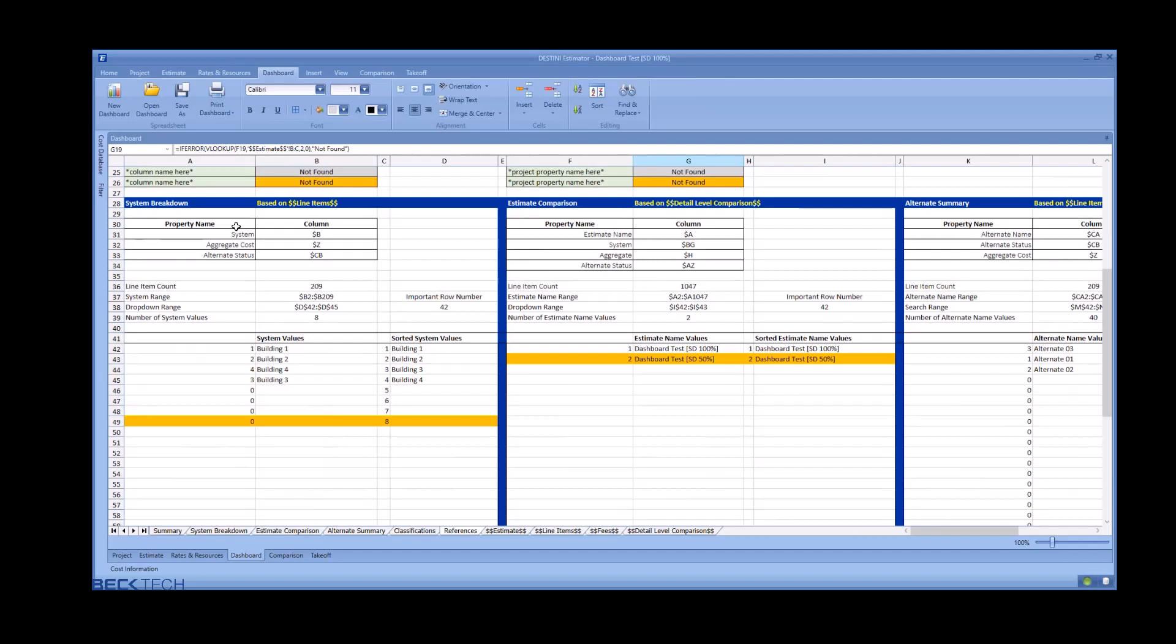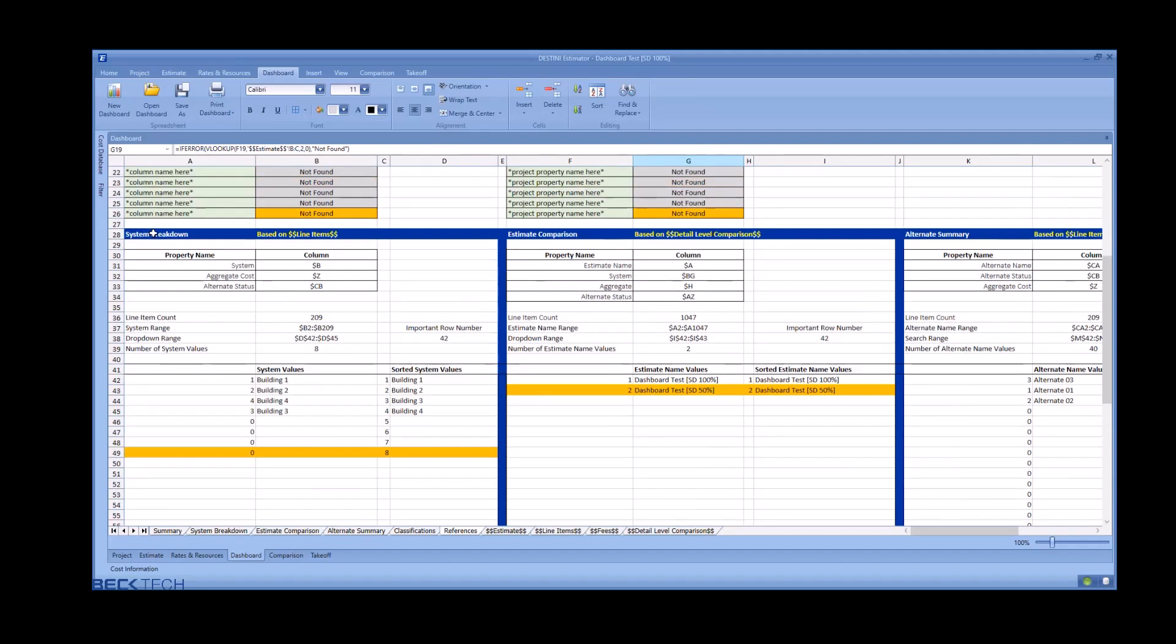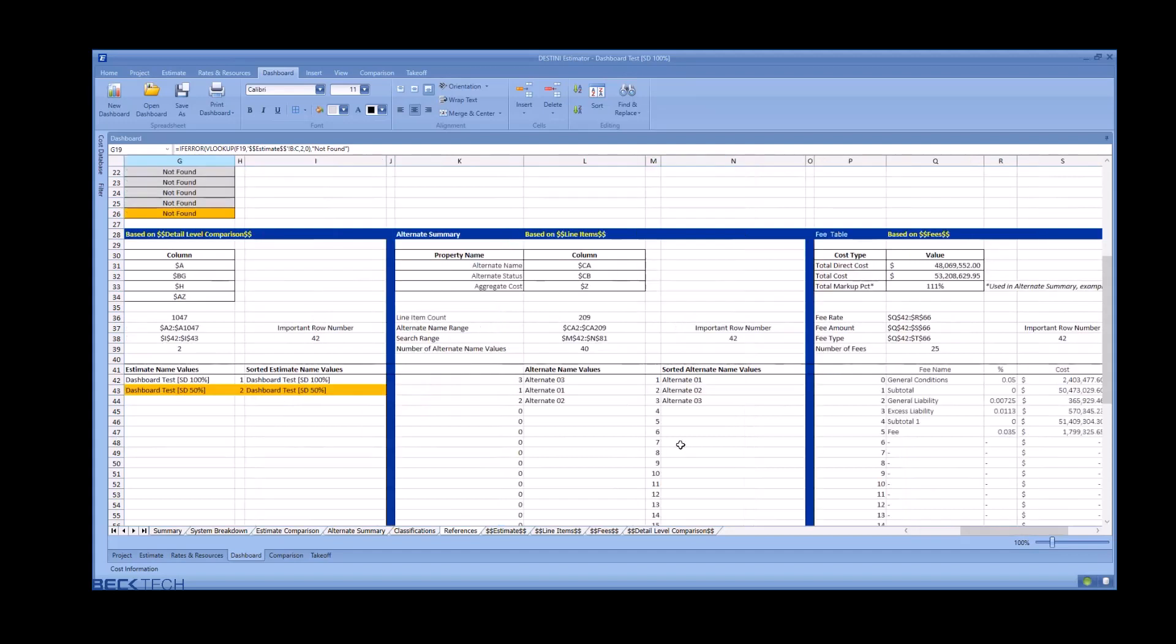The bottom sections are doing the heavy lookups. For the system breakdown, finding every unique value and alphabetizing them. For the estimate comparison, finding every unique estimate and alphabetizing, and every unique alternate and ABC sorting them as well.